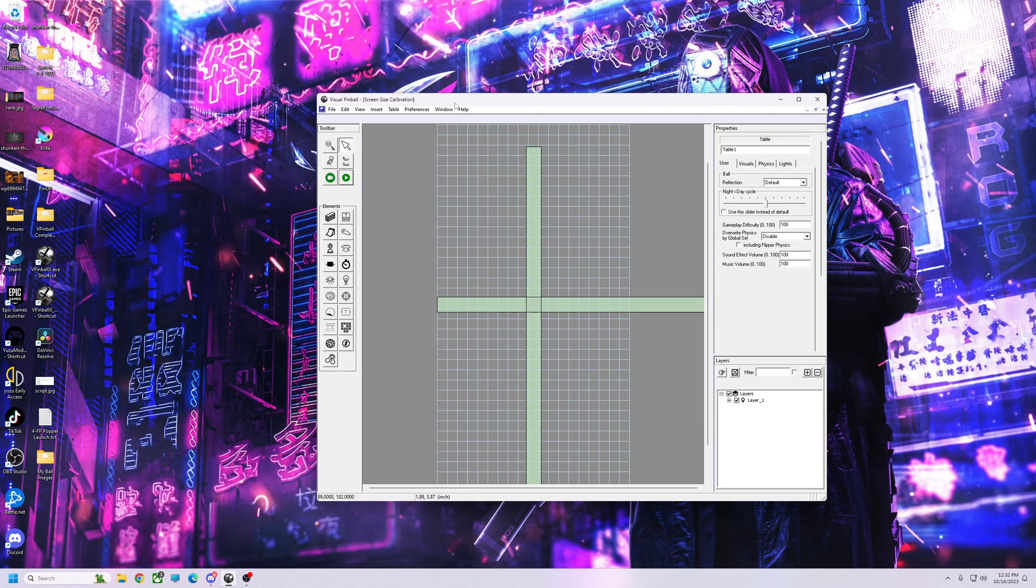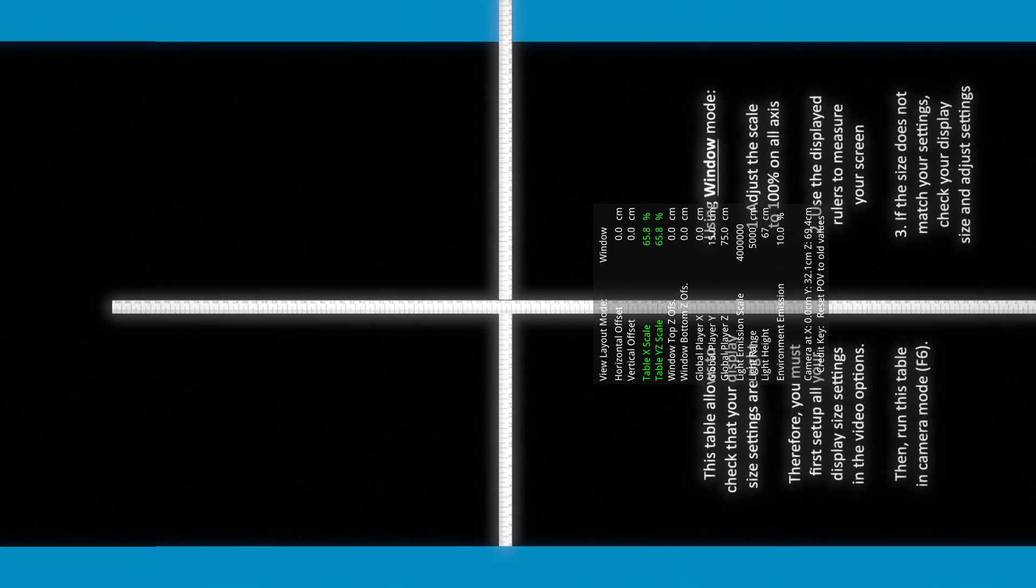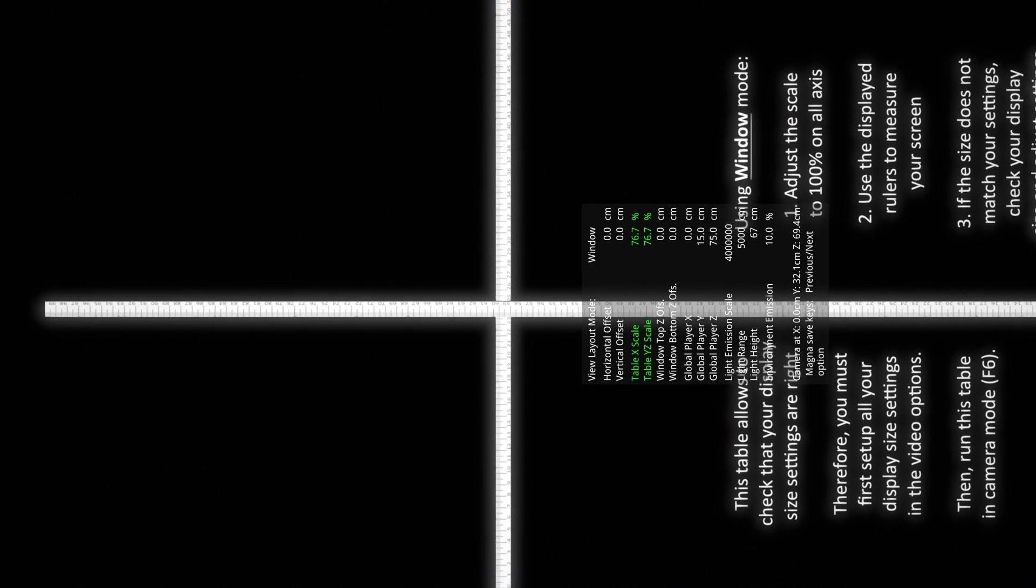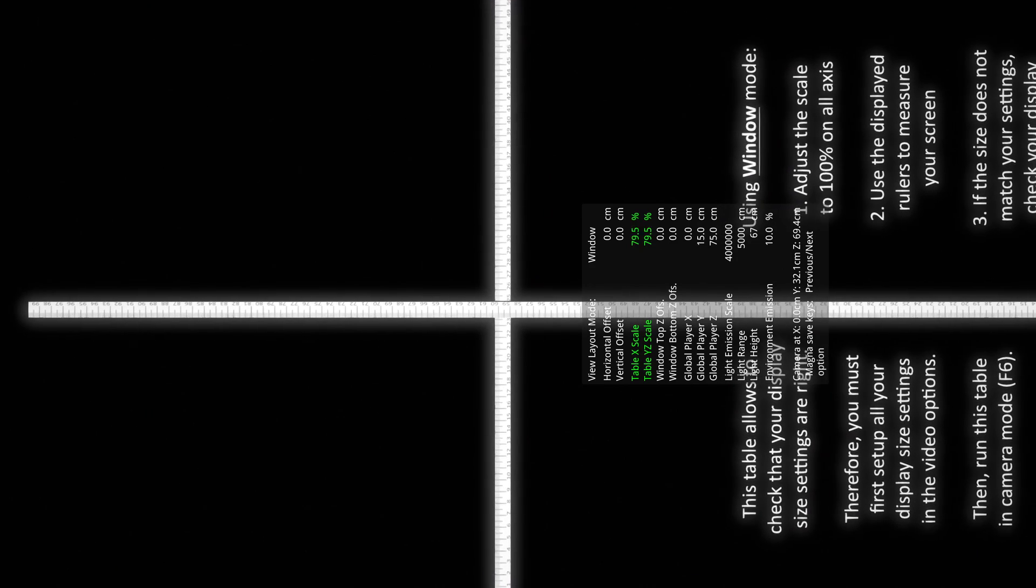Then we're going to hit F6 on our screen size calibration table. And here it is. Now basically what we got to do, we're going to have to go down to where X, Y, Z is both highlighted, and then we're going to go out to 100. We need to get it to 100 percent, and this is going to check your numbers and it's pretty much spot on.